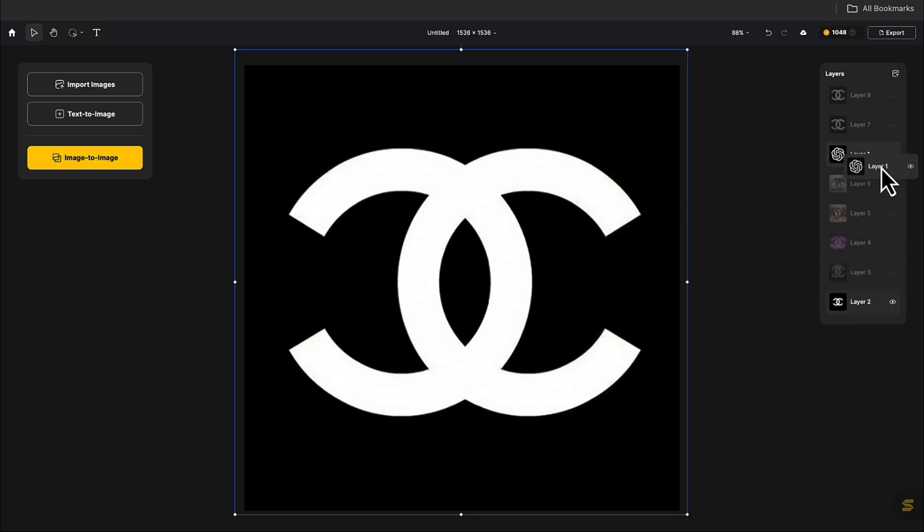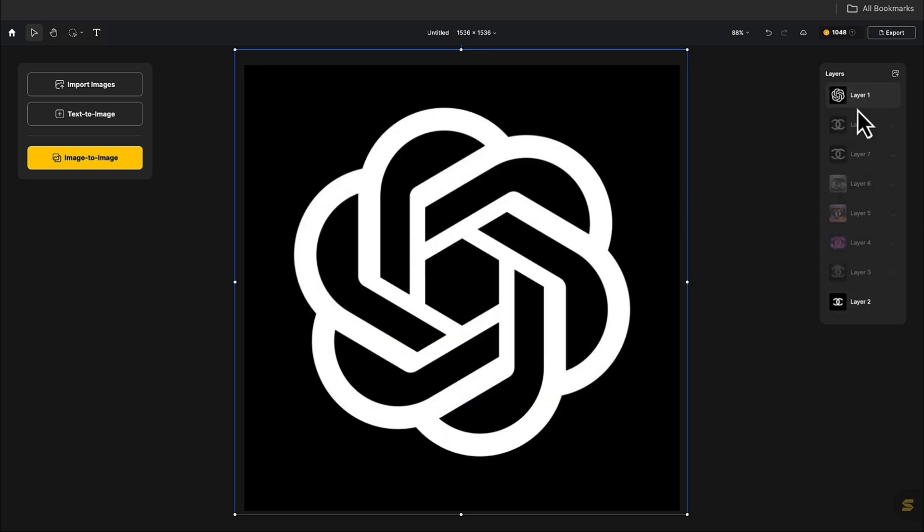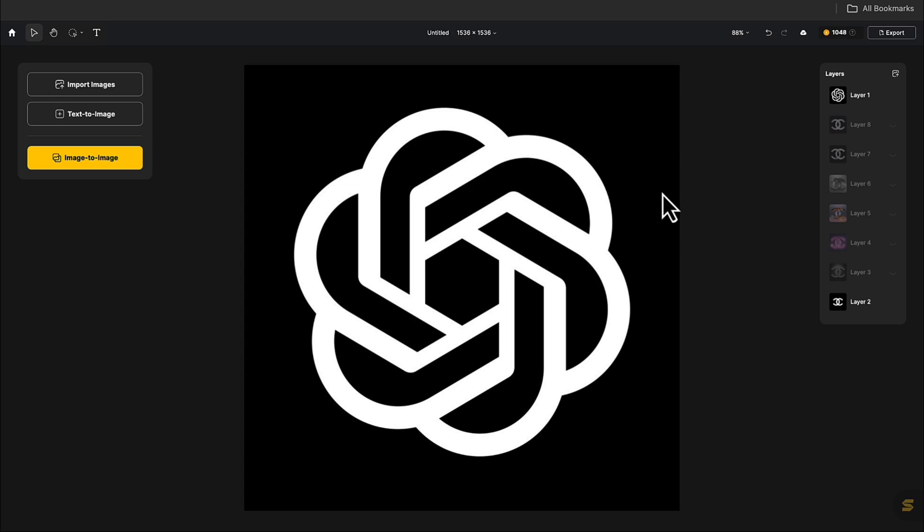Now, let's place the ChatGPT logo directly on the top layer of the canvas. Next, let's try something different. Keep the shape of the ChatGPT logo and change the background.